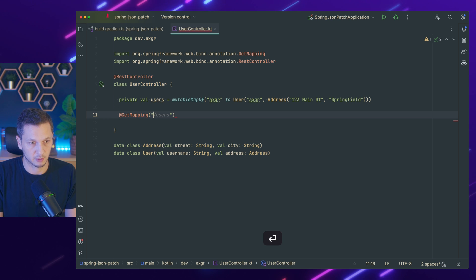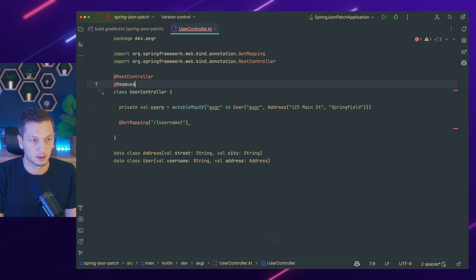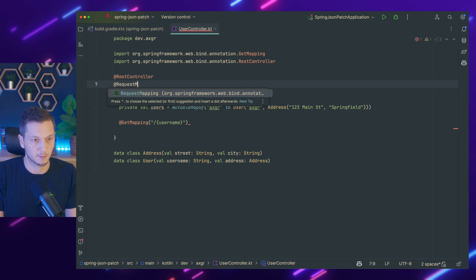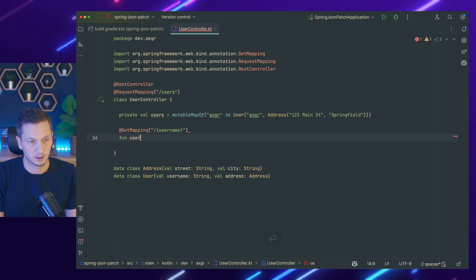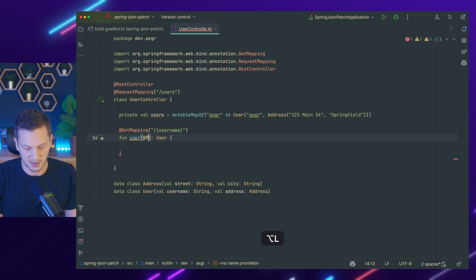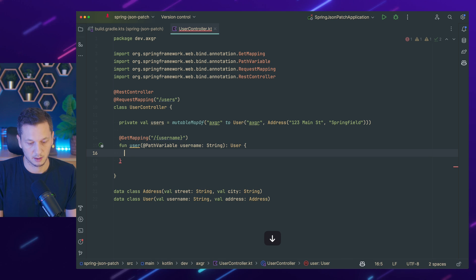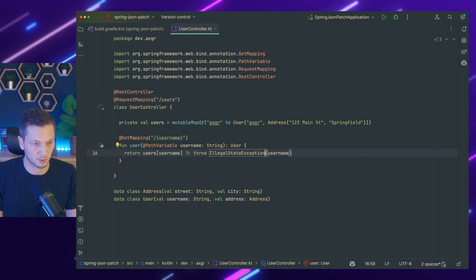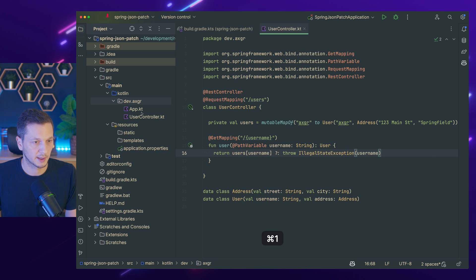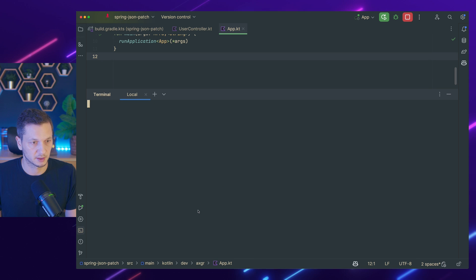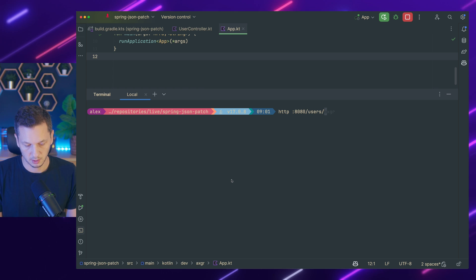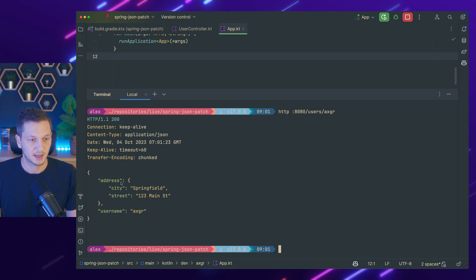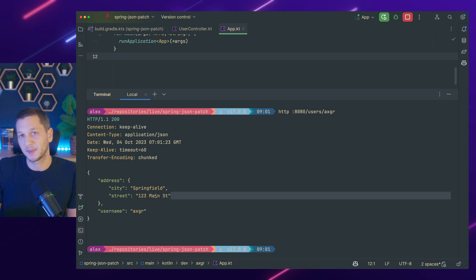Let's have a GET mapping for slash username. And this is a variable. I make it like so. And request mapping users. So there's users slash username. And that should return a user. Let's keep this simple. And the user is path variable username string. And we return illegal state for now. Not the best exception, but we go with it. So we return the user or throw an exception. So let's quickly start the application, see if everything works. It's booting. There we go. Let's go to terminal. Using HTTPY as usual. We go with users AXGR. And this is what we would expect, right? It's a boring GET request. It gives us the user. It has the address nested in here. And now we just pretend that the user has moved to a different street in the same city.